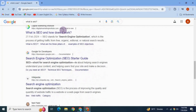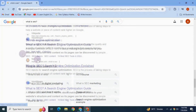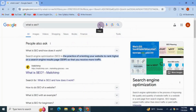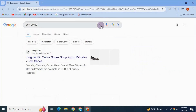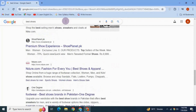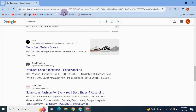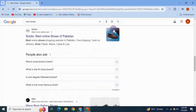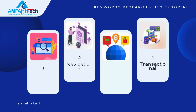An example of an informational keyword is 'best shoes.' Looking at this keyword, it seems the user wants to know information about the best shoes — not to buy them. You can also see blogs appearing as results for this type of query.